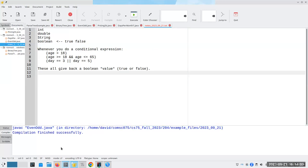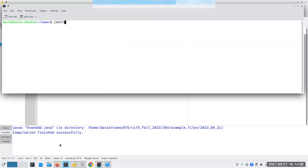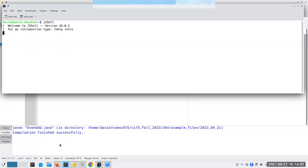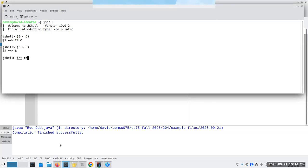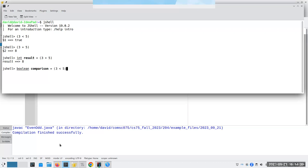Let me go to JShell here. And for example, if I say, what is three less than five? Three less than five is true. That's a value. Just as three plus five gives me a value and I can store it somewhere, I can say integer result becomes three plus five. I can also say, I want a boolean value called comparison, and that's going to be assigned the result of comparing three to five. Comparison now has the value true in it.